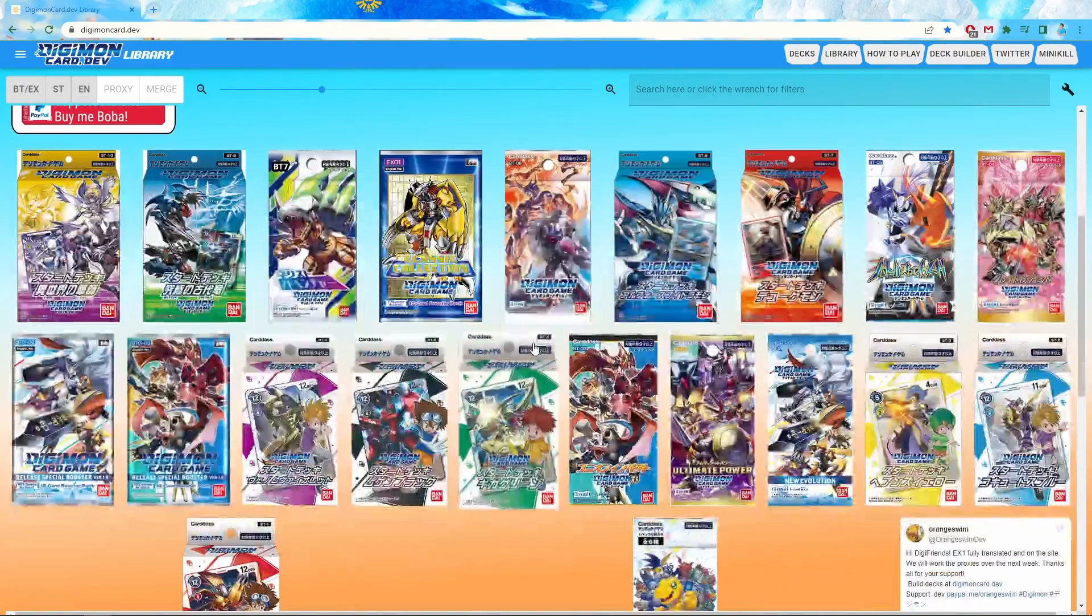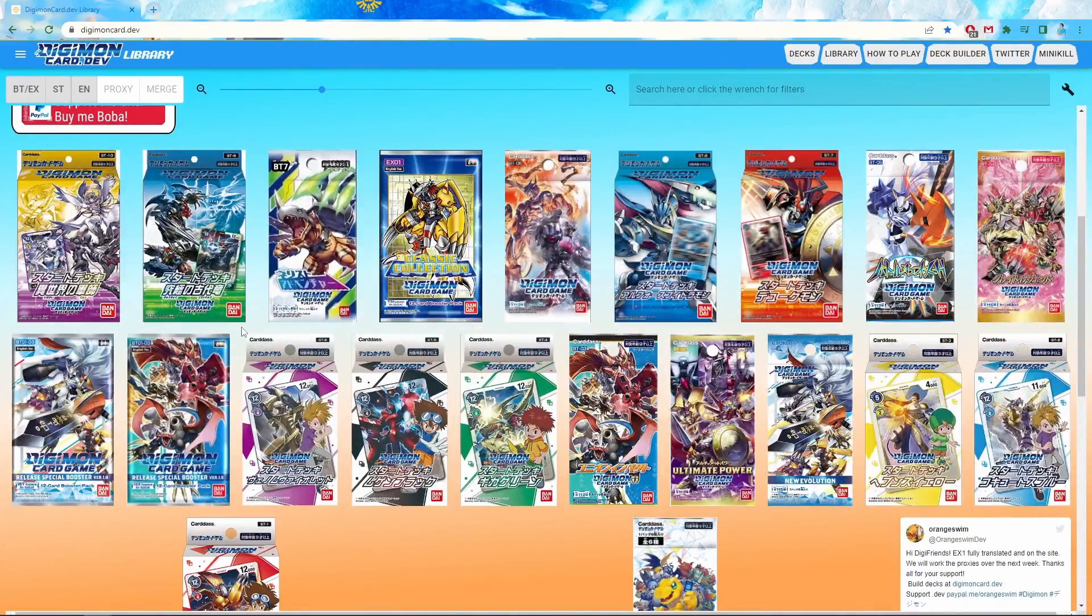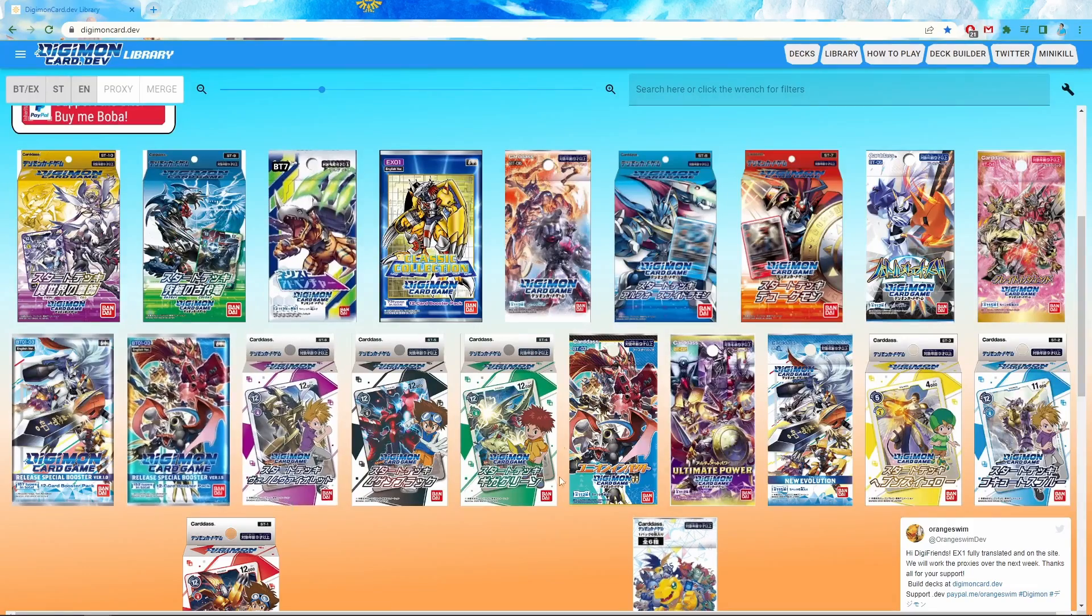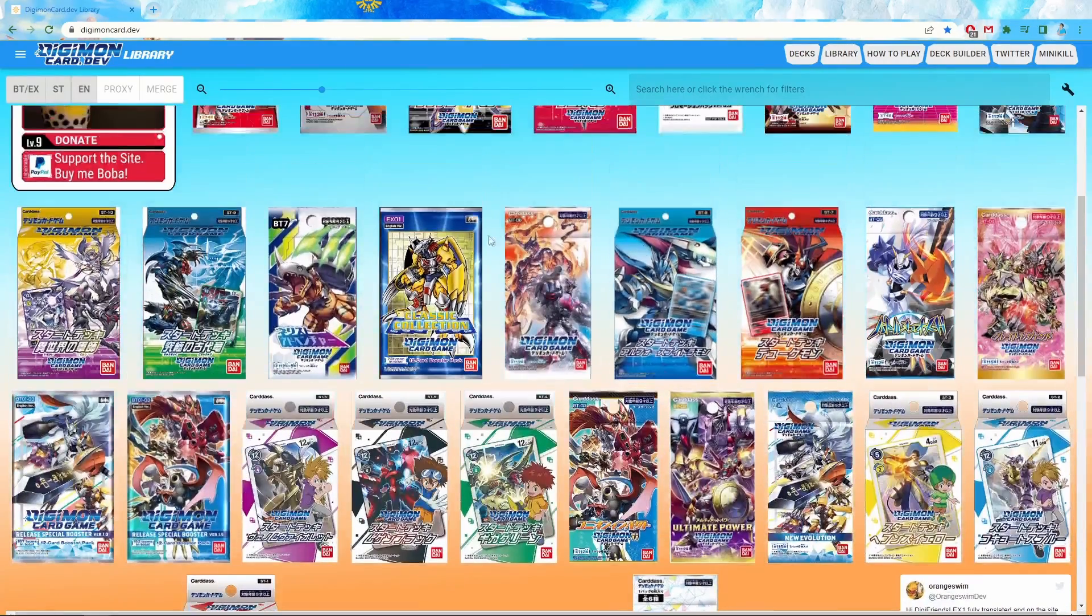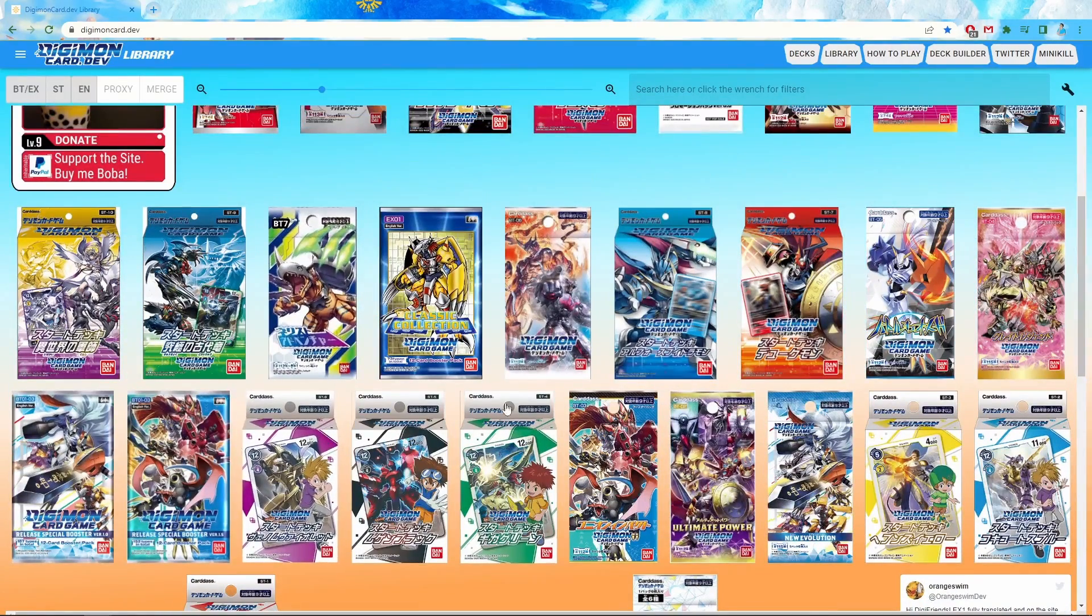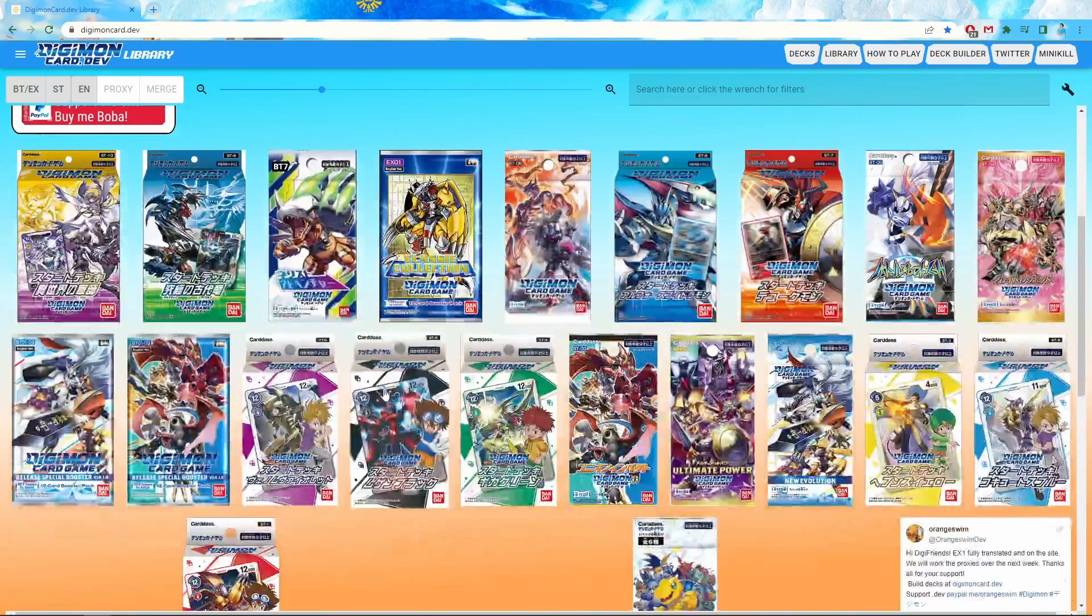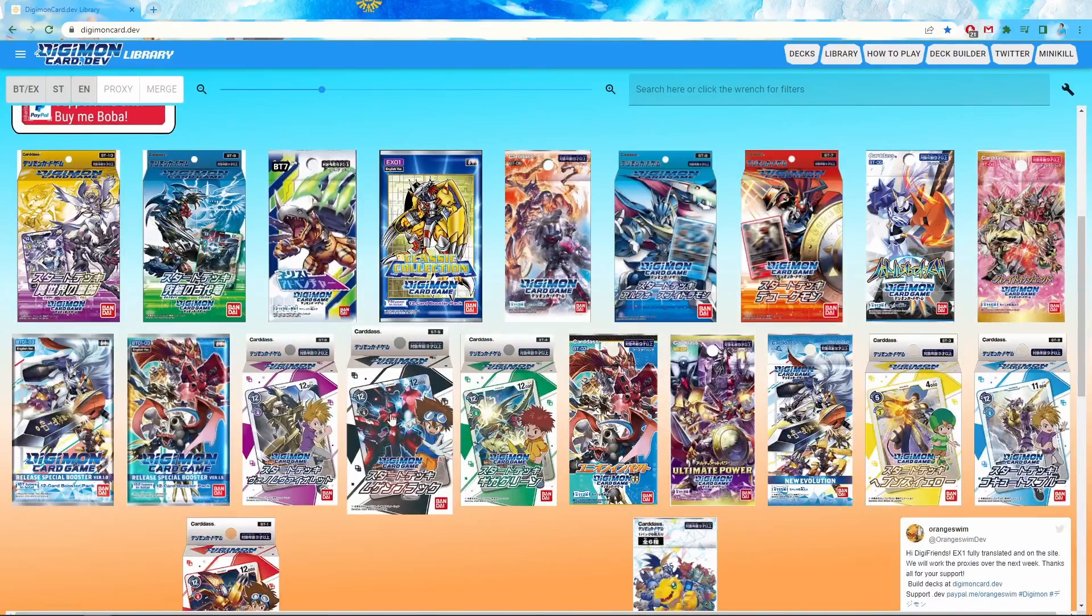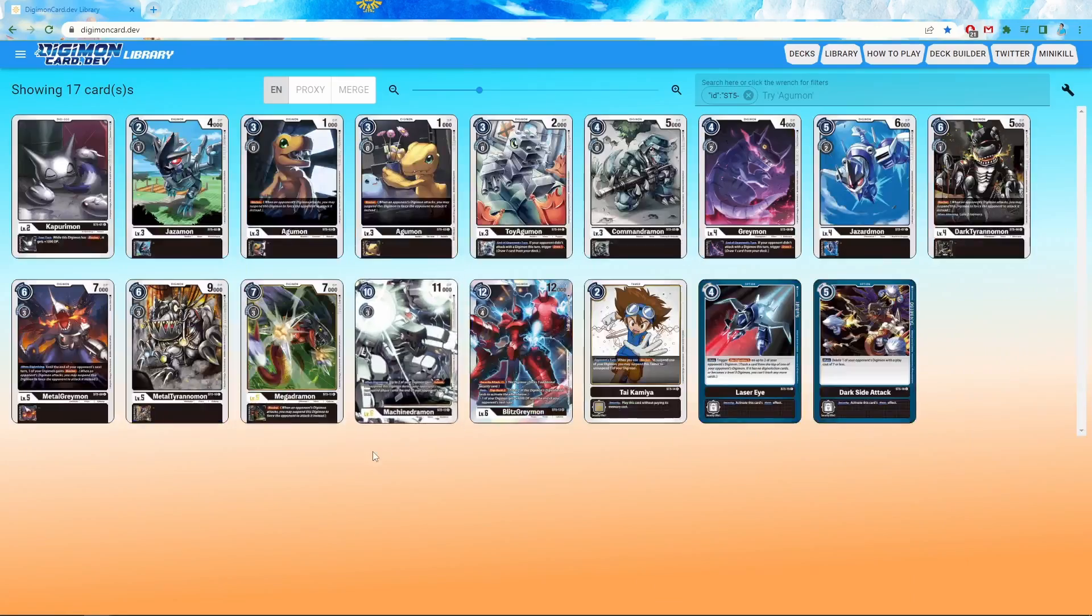The easiest thing to do if you're a beginner Digimon player, you're going to want to look at these ones with the boxes on them. You're not going to really want any of these specific packs, just the ones with the boxes. So for example, we'll just go for this black starter deck that's the one I used to run originally.